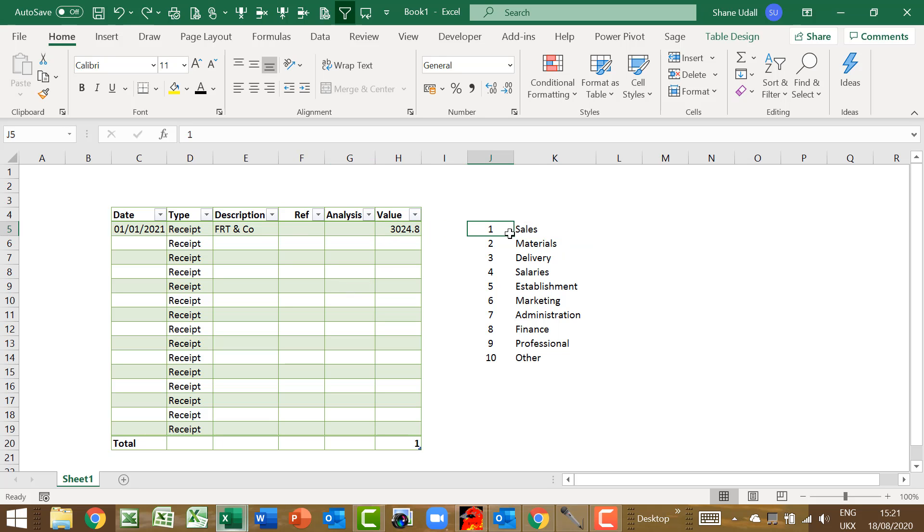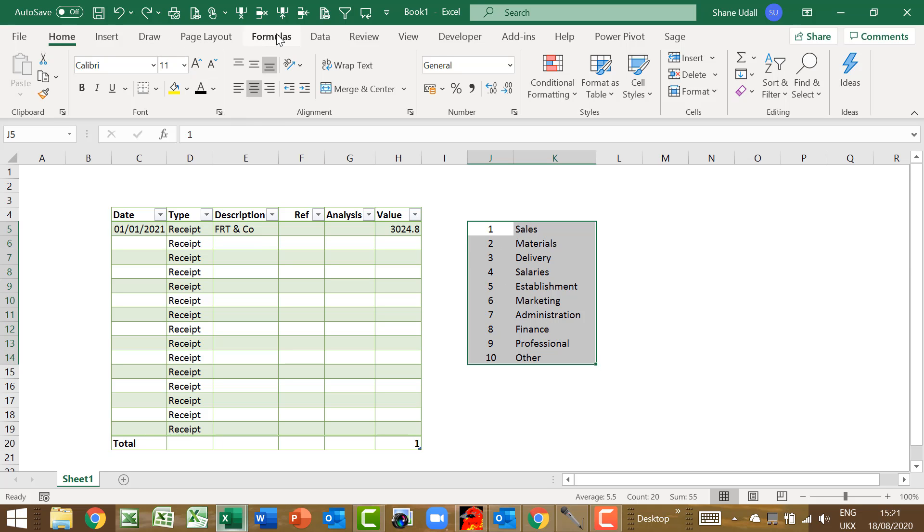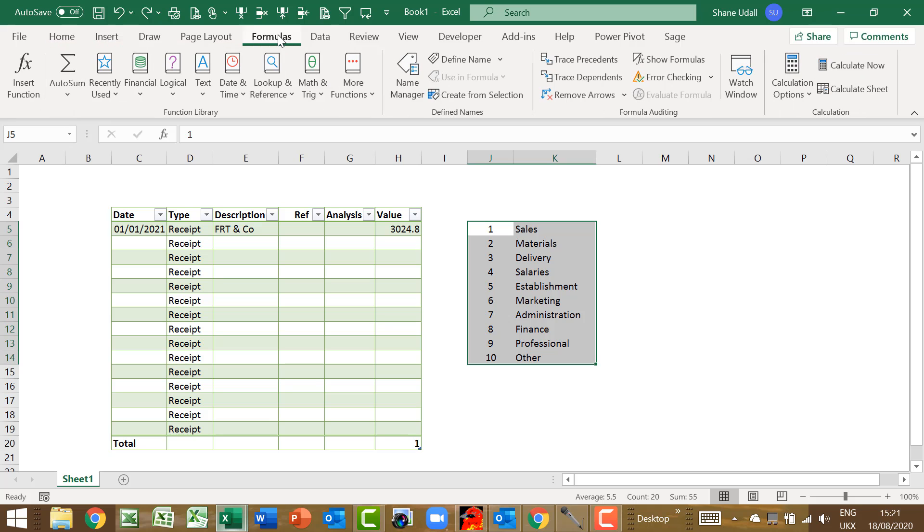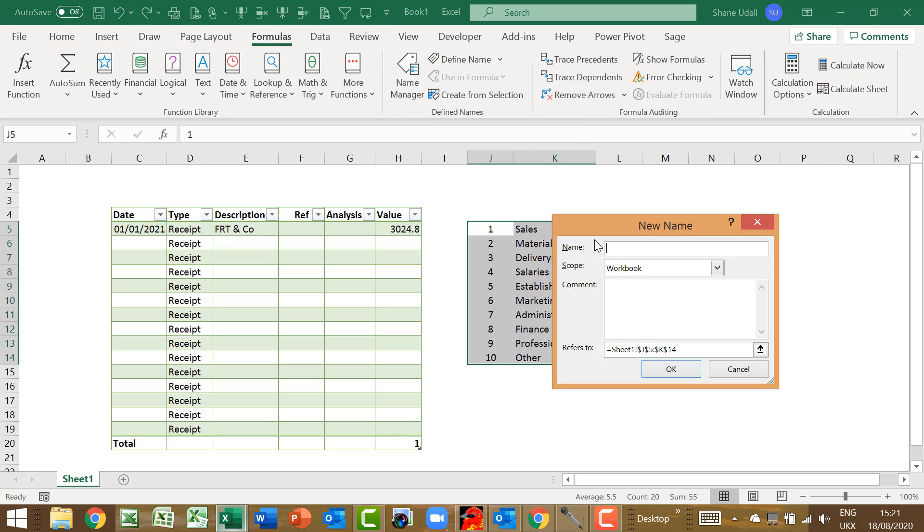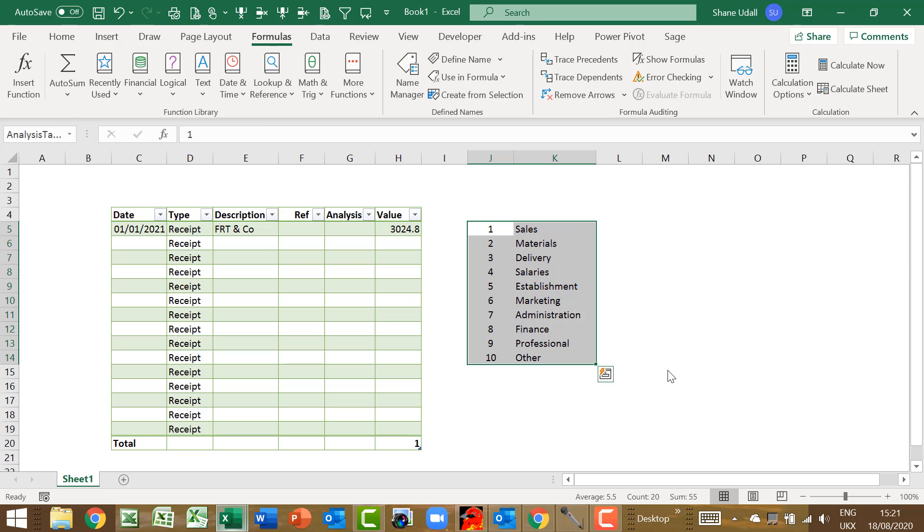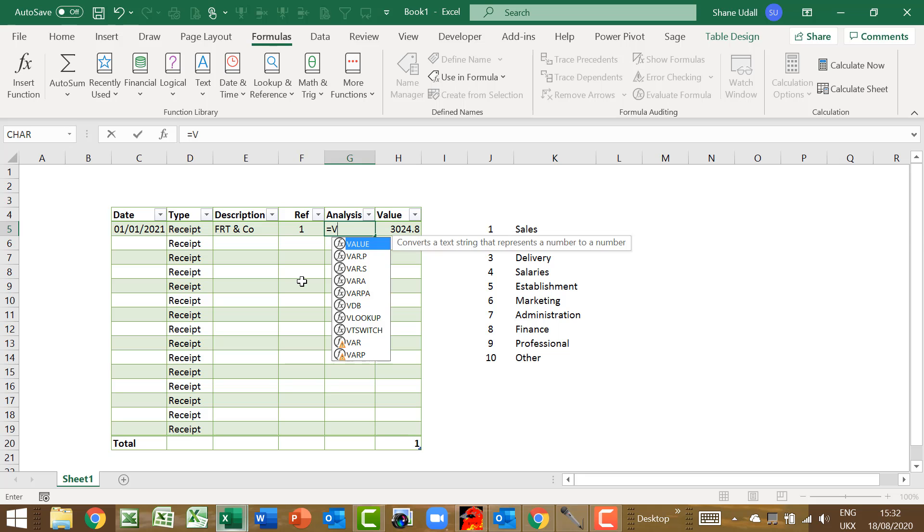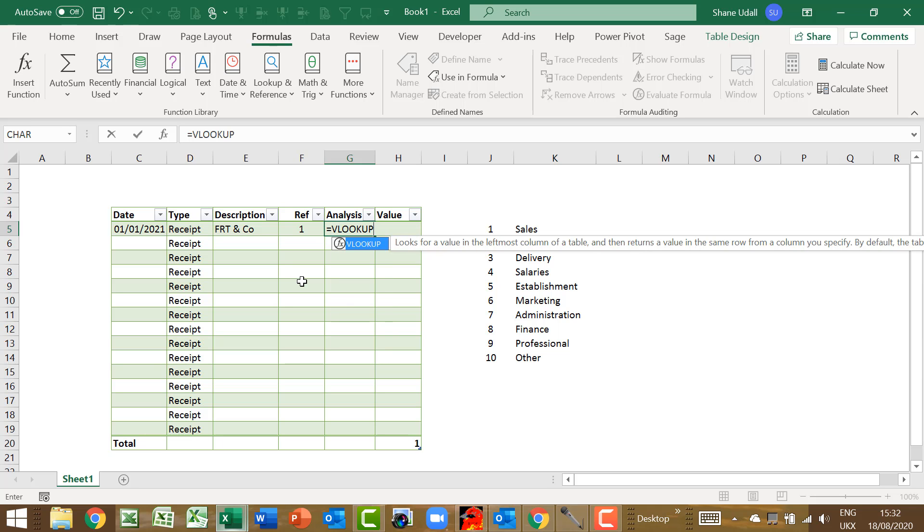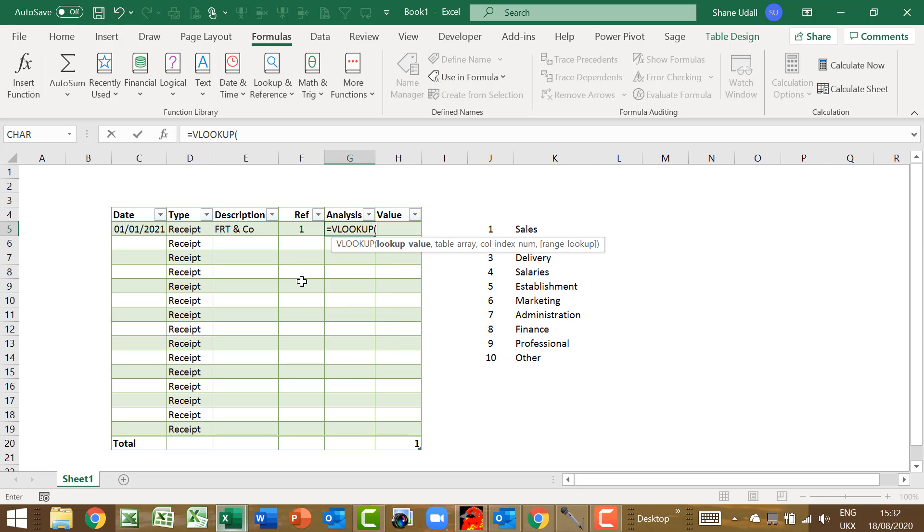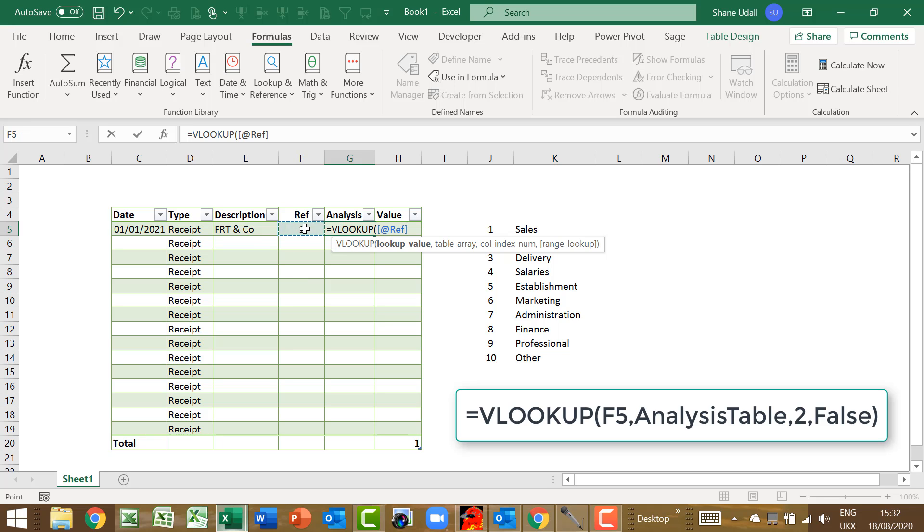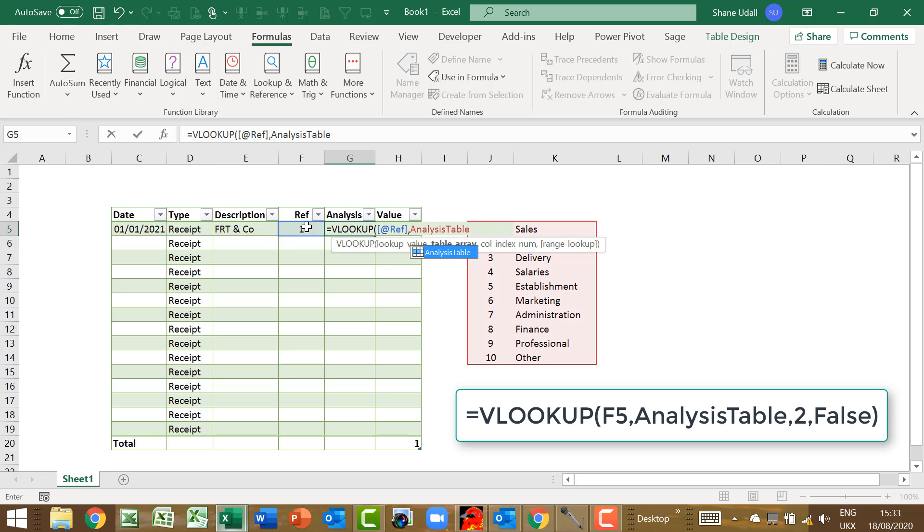Let's quickly give the analysis table from J5 to K14 a name. Select and highlight this range and from the formulas ribbon select the define name tool and enter analysis table with no spaces in the name field of the dialog box that opens, and then click OK. Enter number 1 into cell F4, and in cell G5 type in the formula equals VLOOKUP, point to cell F5, comma, then the word analysis table with no spaces, comma, the number 2, comma, and then the word false, and close the brackets.